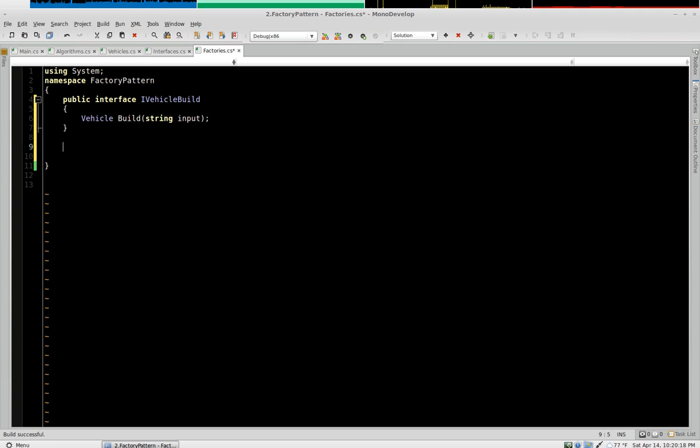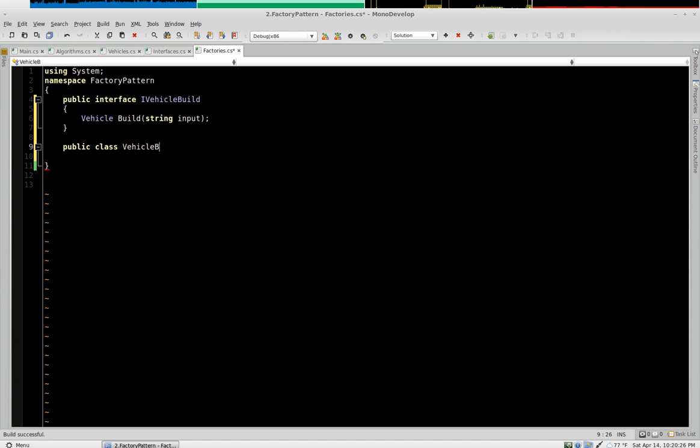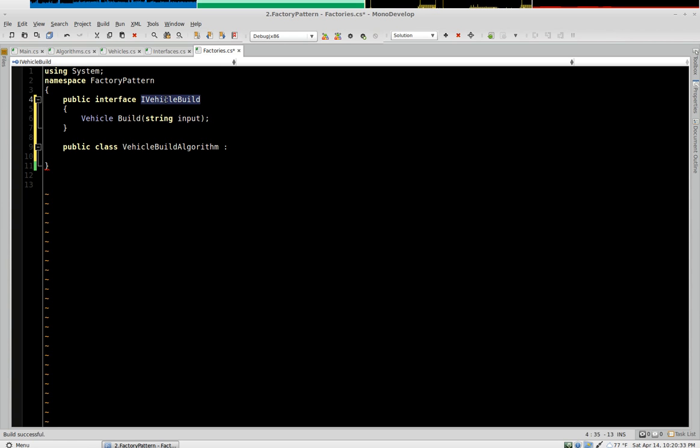We're also going to have an algorithm. We'll call this vehicle build algorithm. And we're going to implement iVehicleBuild.